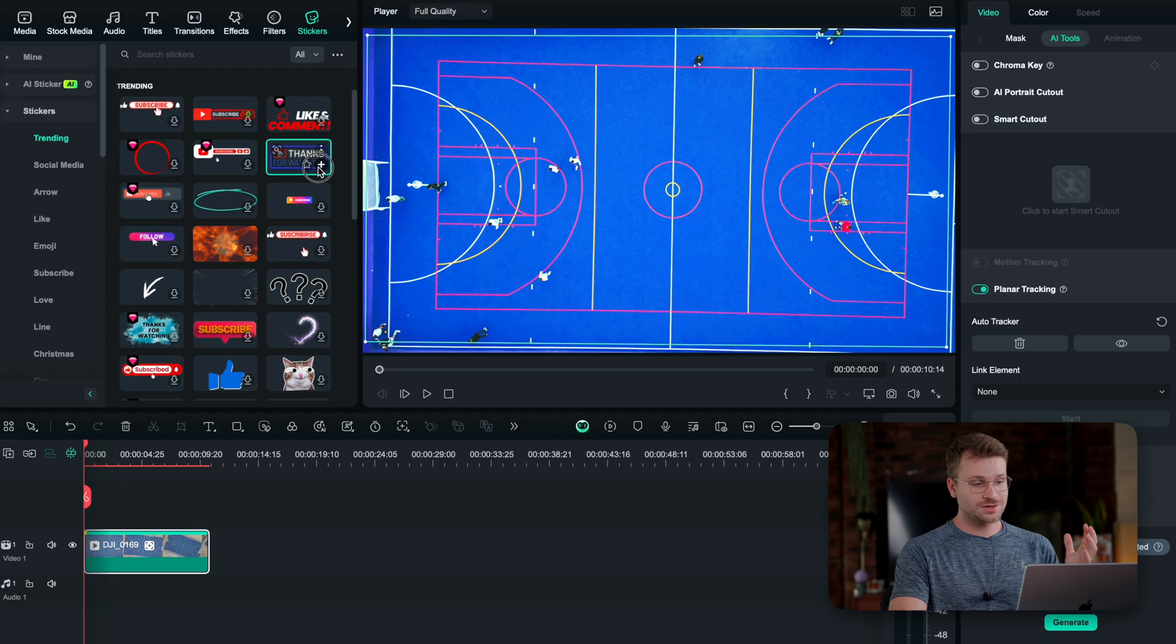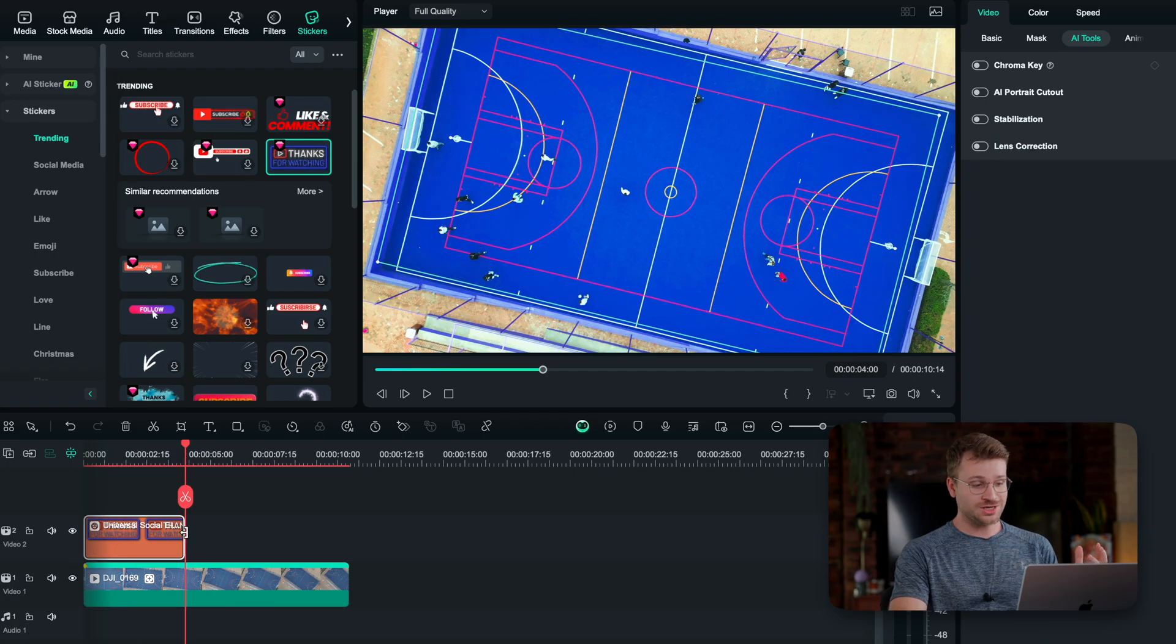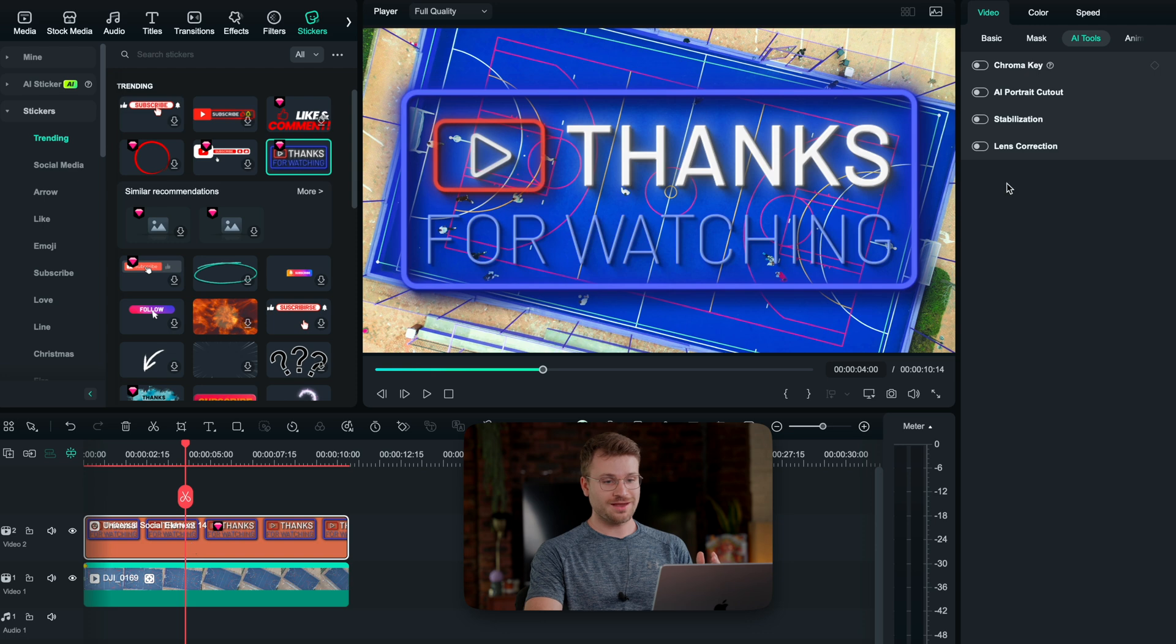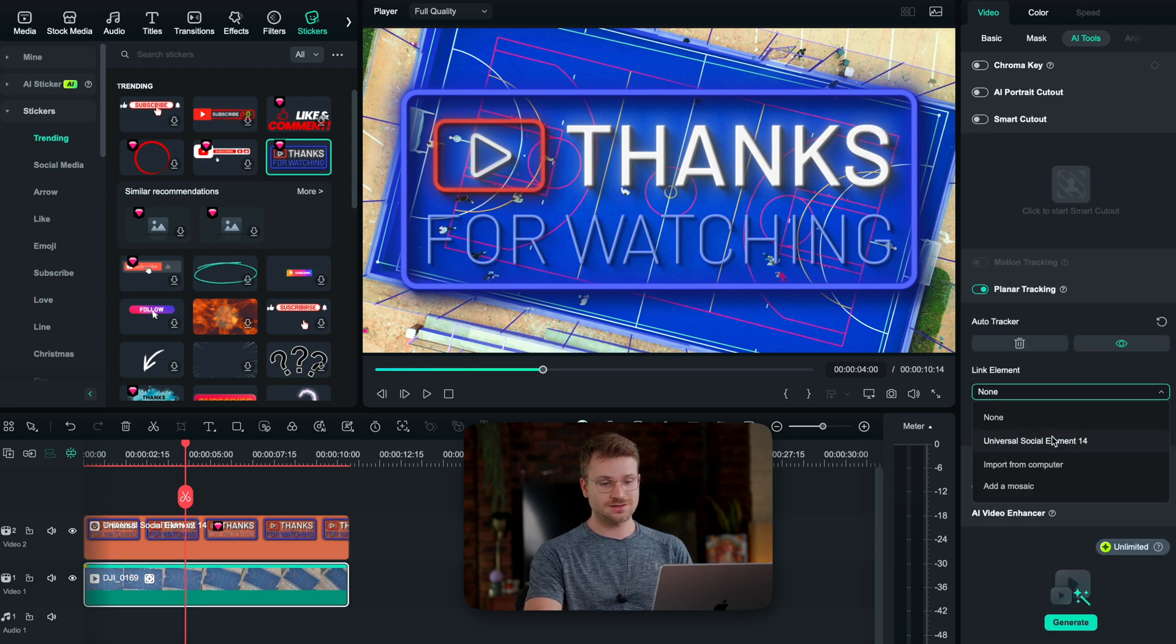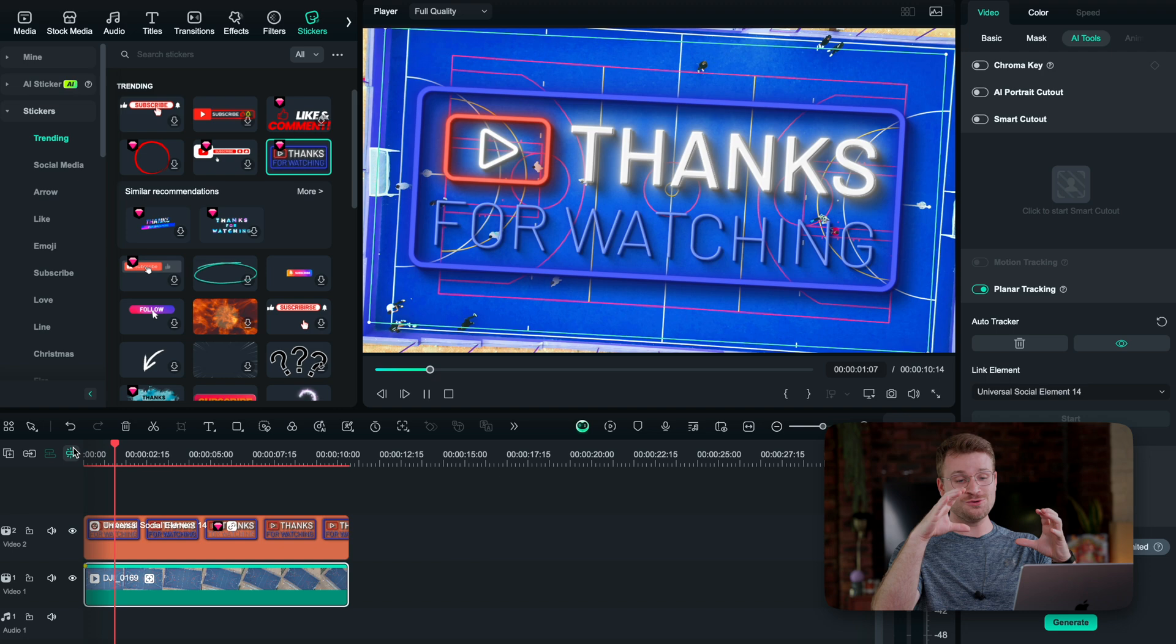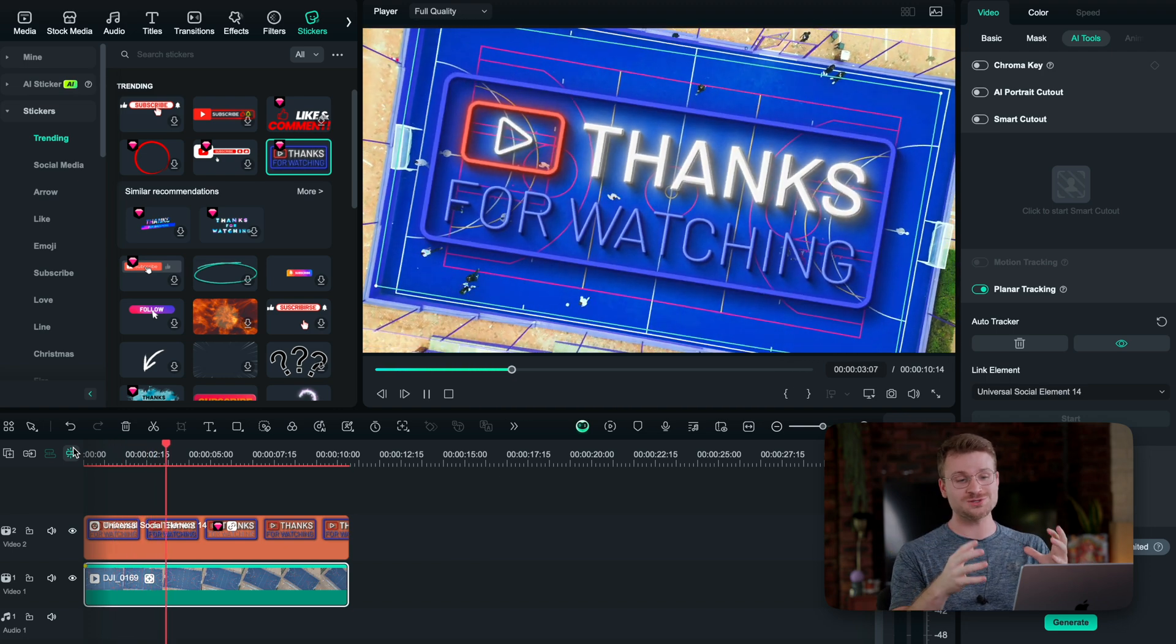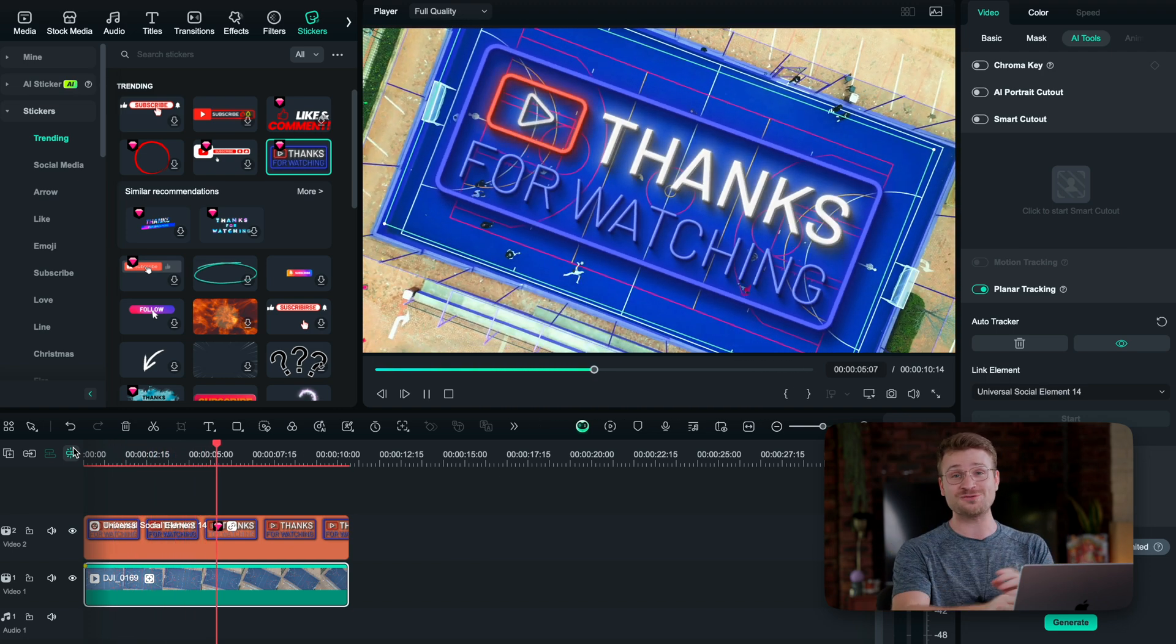Once your track is done, we can go ahead and import any object that we want. I'm going to drag it to my timeline and you'll see here if I go back to my footage, I say link element. Right on top of us, we have the universal social element. Now what happens when we click play is our element moves perfectly with our footage, almost looking like it is directly on our footage.